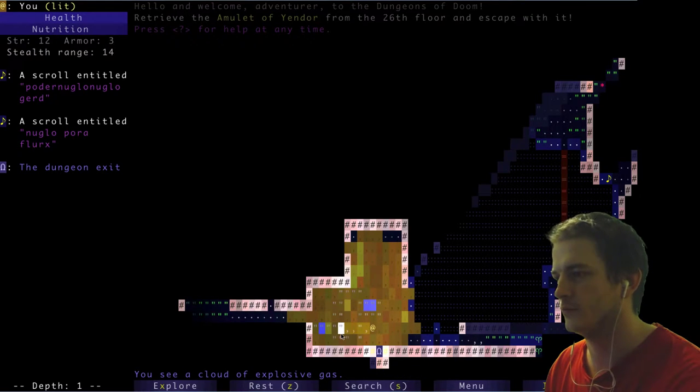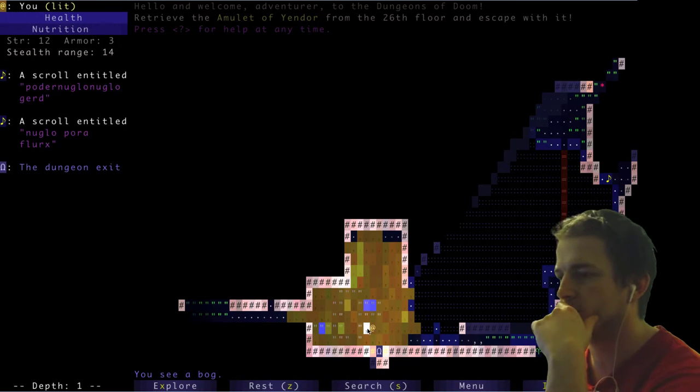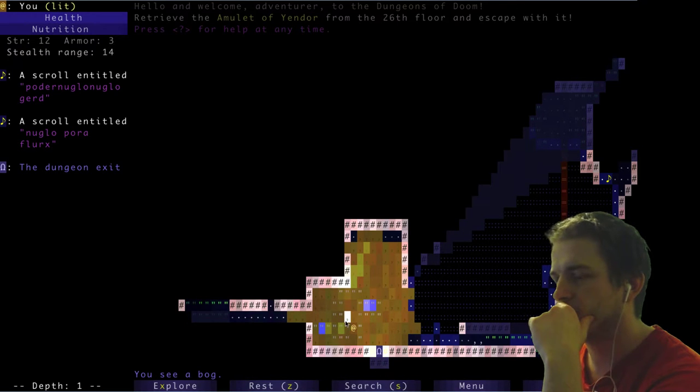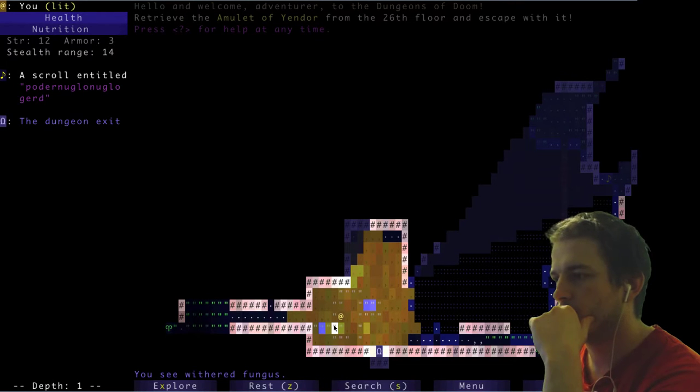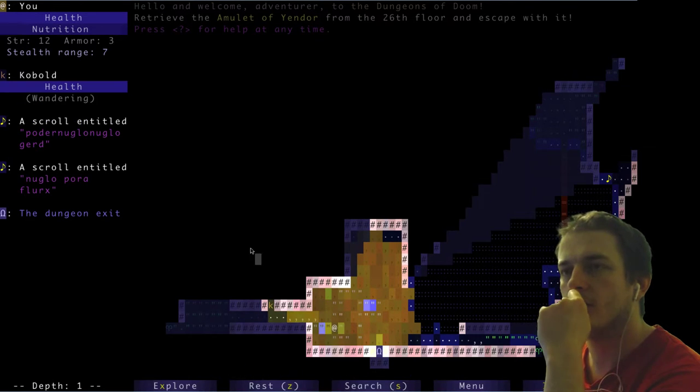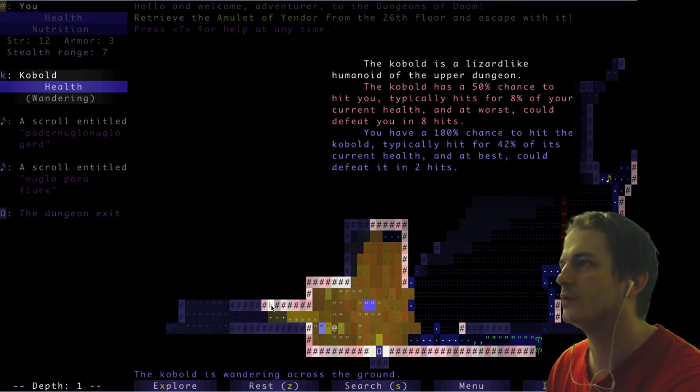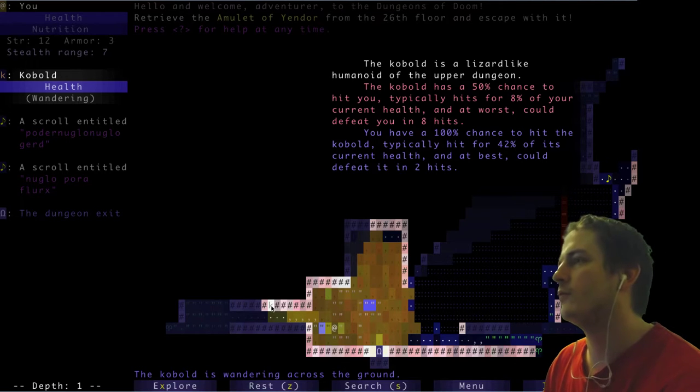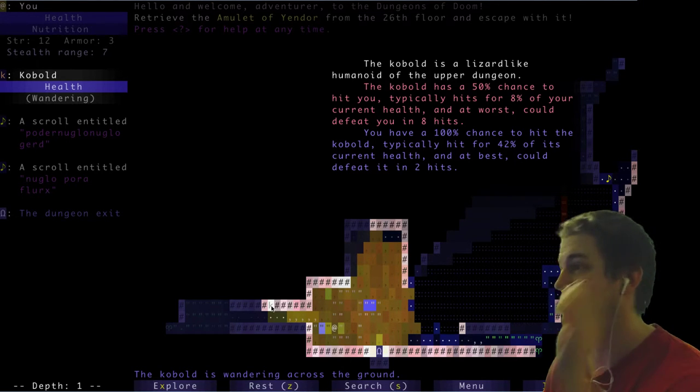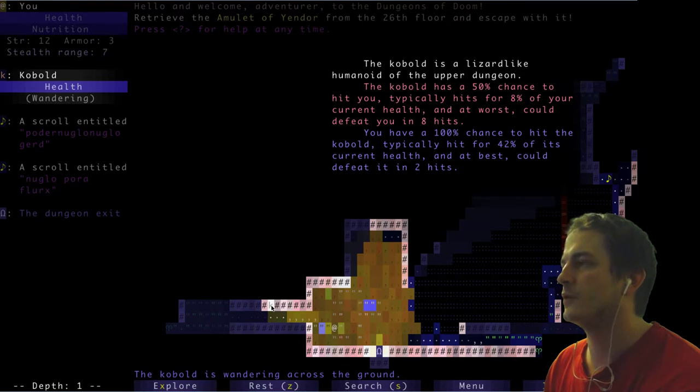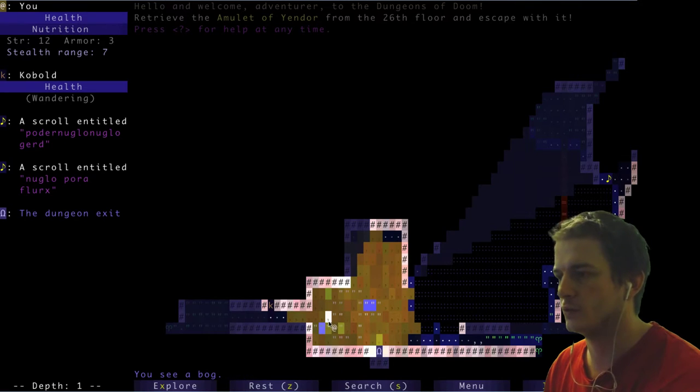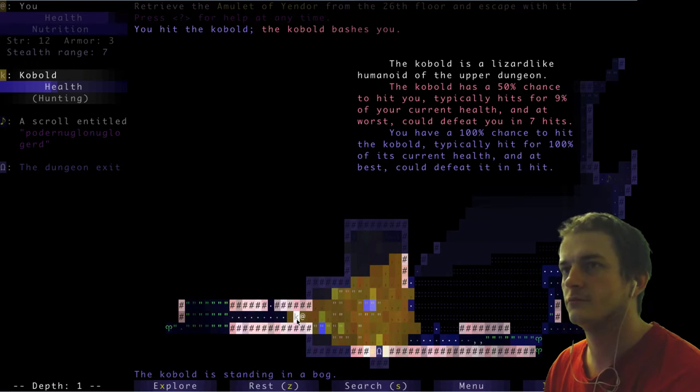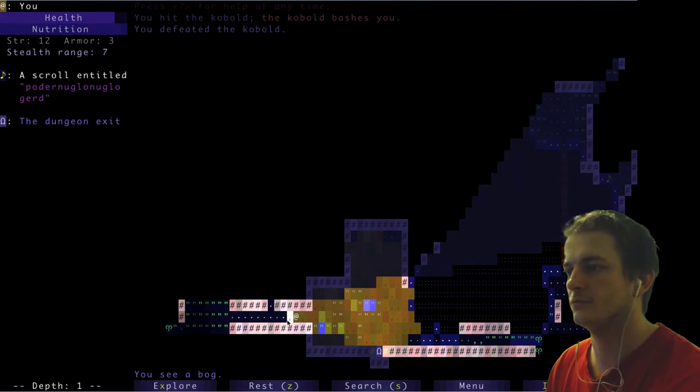I move myself. Cloud of explosive gas - I don't think it's a good idea to stop there. I see a cobalt. The cobalt is lizard-like human of the upper dungeon, has 50% chance to hit me, typically hits for 8%. I think we could get him. Boom. I killed him.